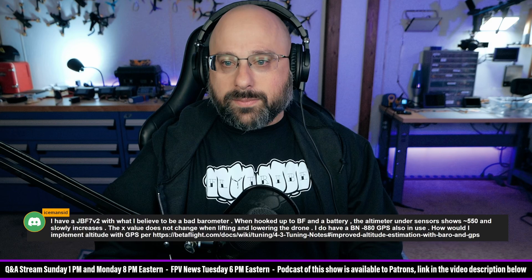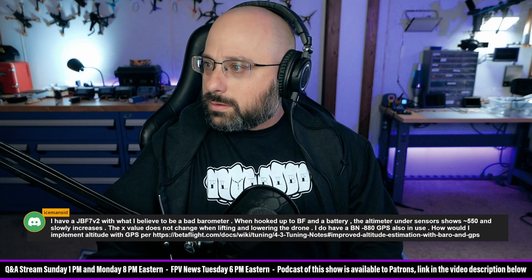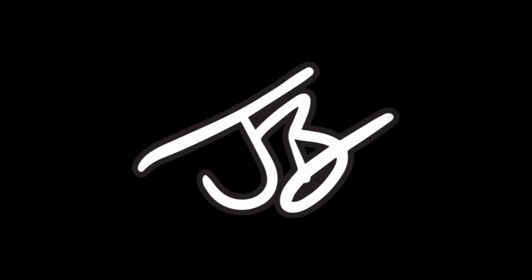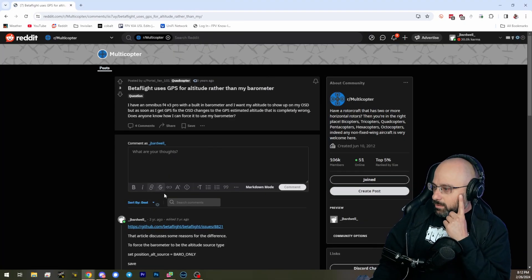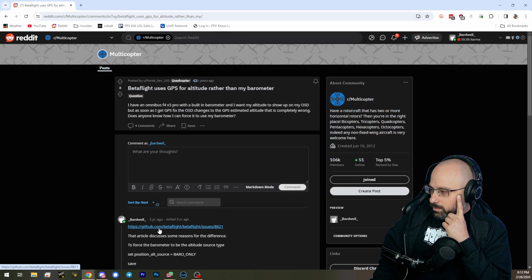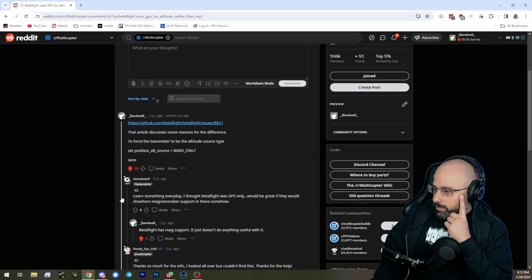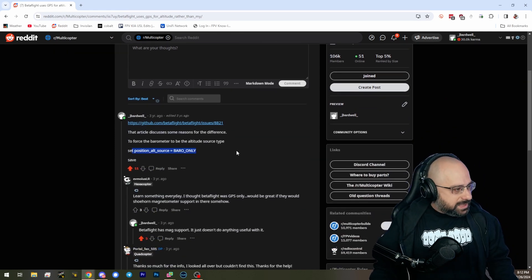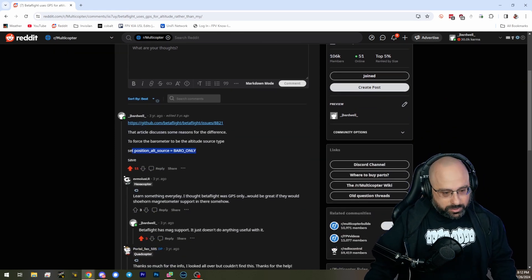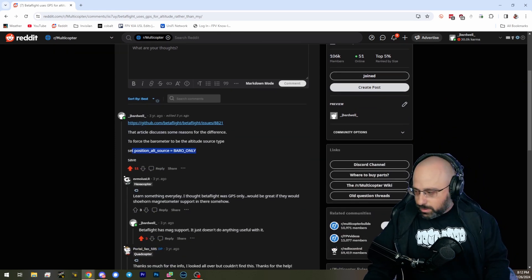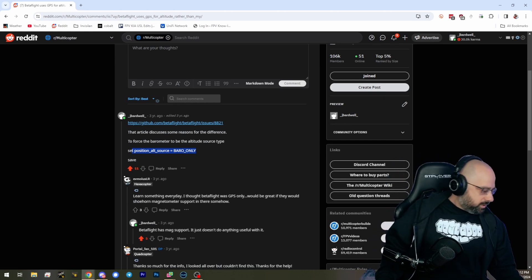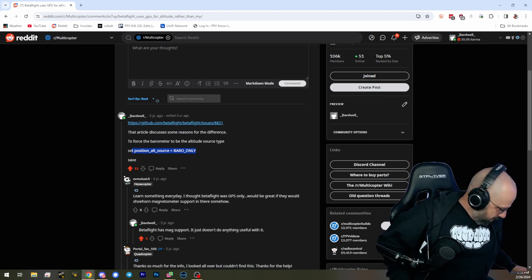There's a CLI command. Let's see if I can find it though. Here we go, set position alt source outsource altitude. So then the question is...